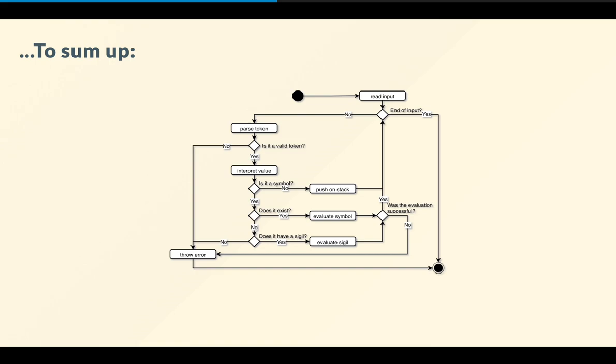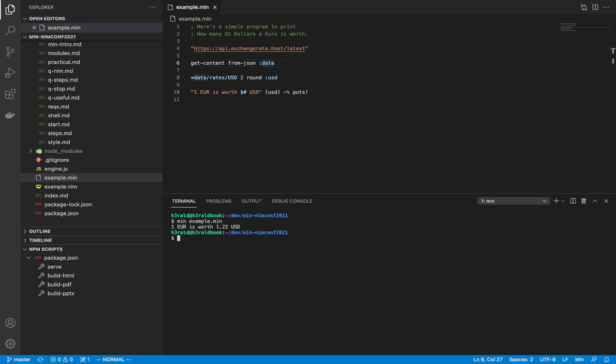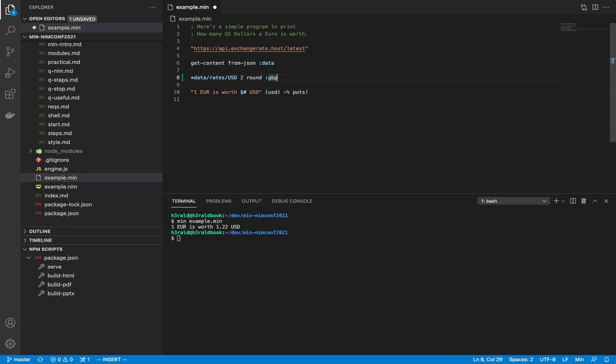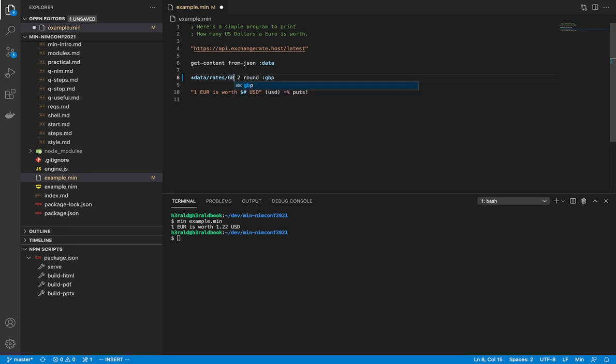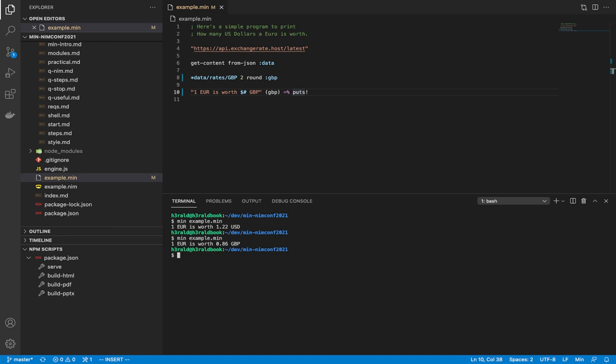So I guess we can do a quick demo. So as you can see here, I have my example. I can type in min, example.min, and then we get the value. If you don't trust me, then we can try with pounds. I'm not going to bother changing the string, but just... I'm going to change everything. GBP, and then GBP, and then save, and then execute, and there you go. Euro is worth 0.86 pounds. So this shows you that the program actually works.